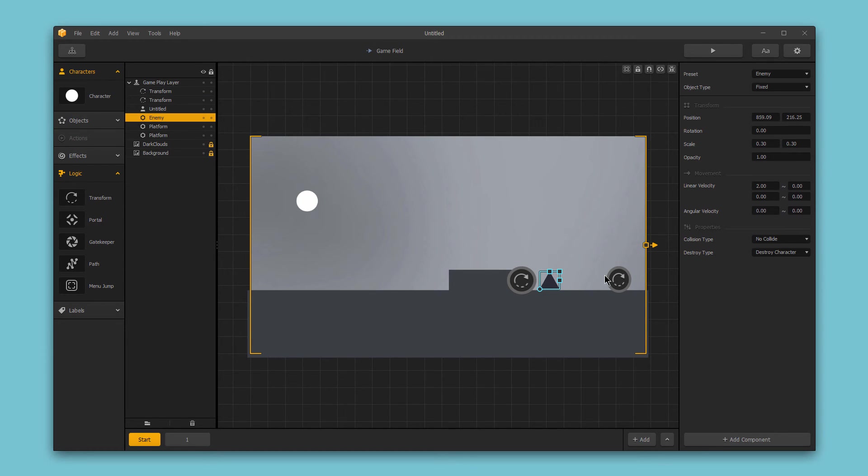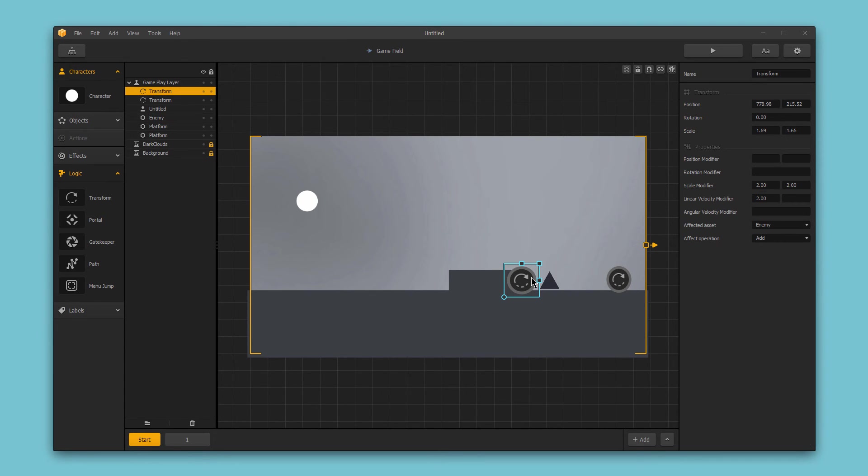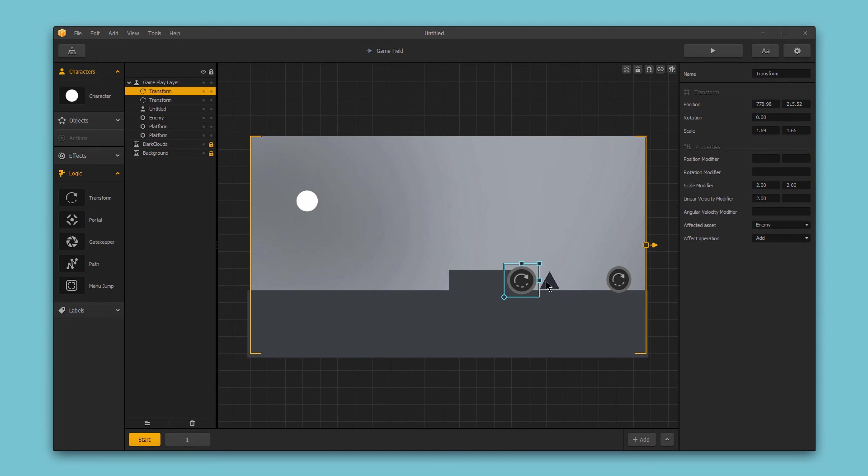So if we look again at the enemy's values, when it's coming backward toward this logic piece, it's currently going to be moving at negative 2 because it'll interact with this logic piece and then move backwards at a rate of negative 2. So on this logic piece, before it hits it, if we were to set this to add, that would mean that we would add the linear velocity modifier of a value of 2 to the enemy's linear velocity of negative 2, effectively canceling out the enemy's linear velocity.